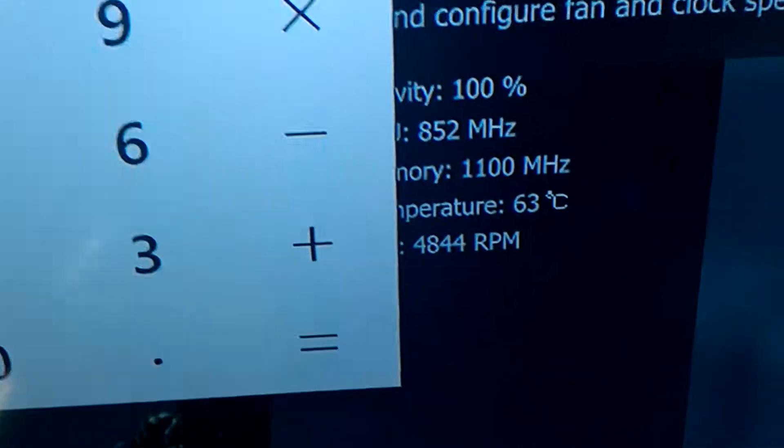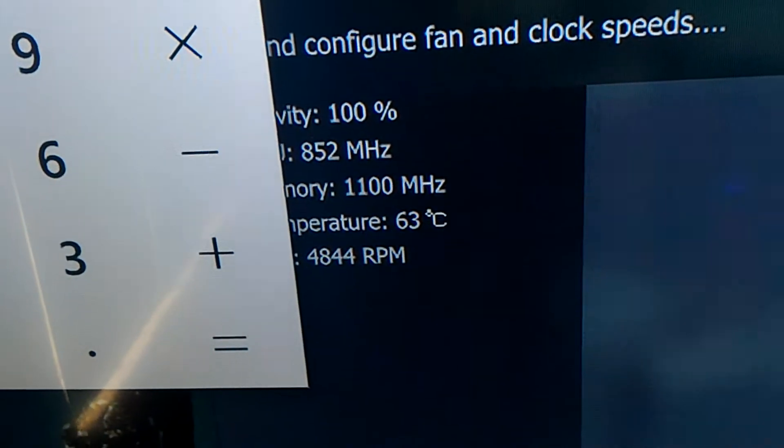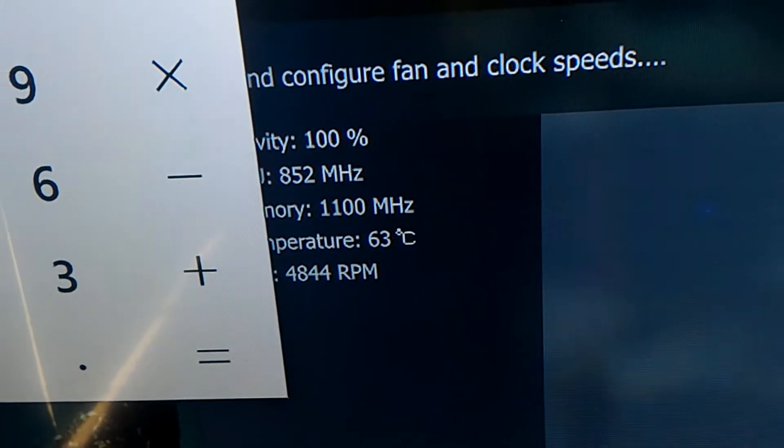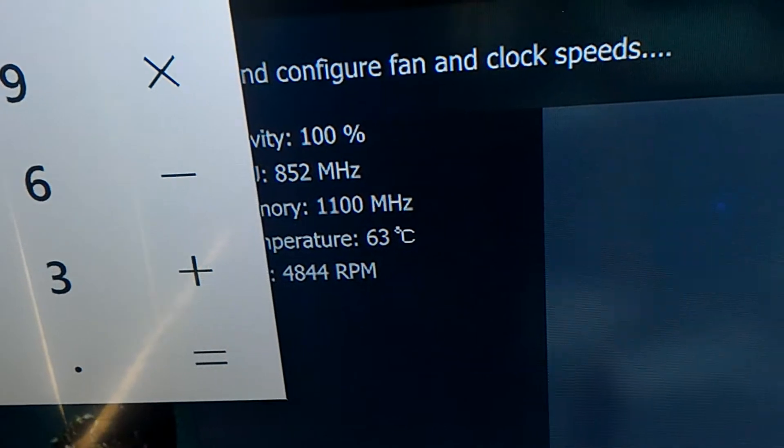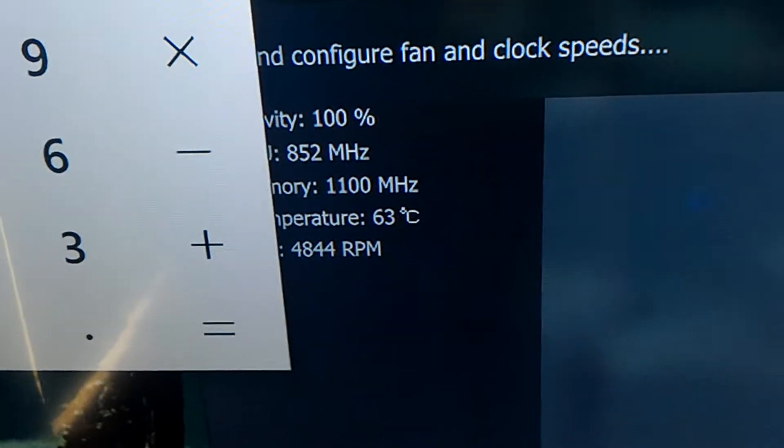And the interesting part is I'm running it at 852 megahertz with 1100 megahertz RAM and I'm only at 63°C which is really good. Mind you the fan is almost at a hundred percent. They usually run pretty hot.